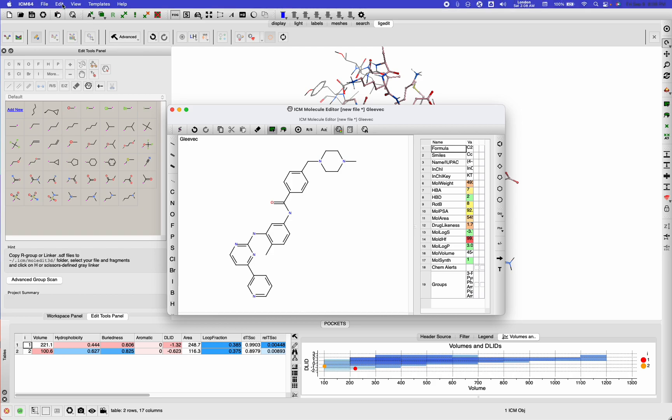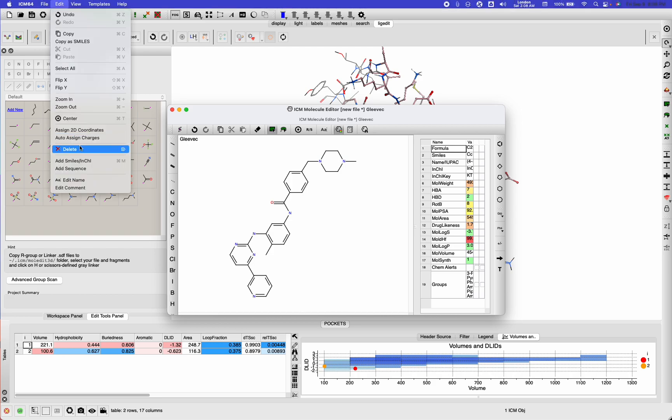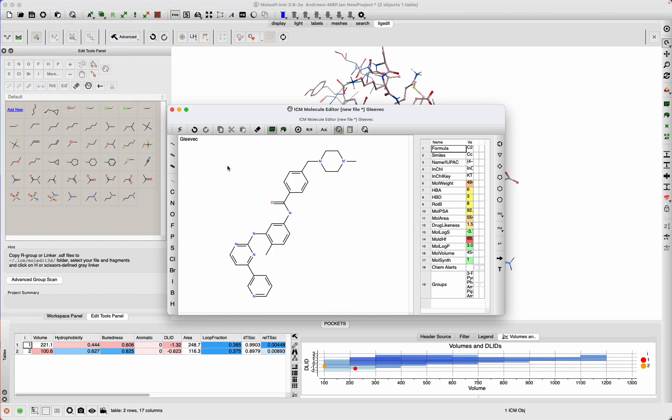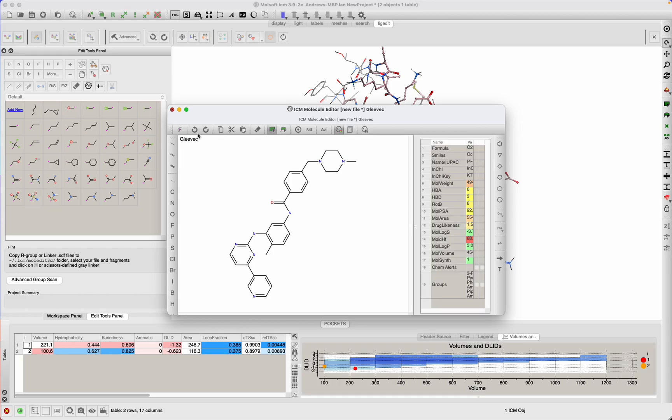I'm just going to charge it correctly—auto assign charges—and then close. And then it's adding this ligand to the pocket.